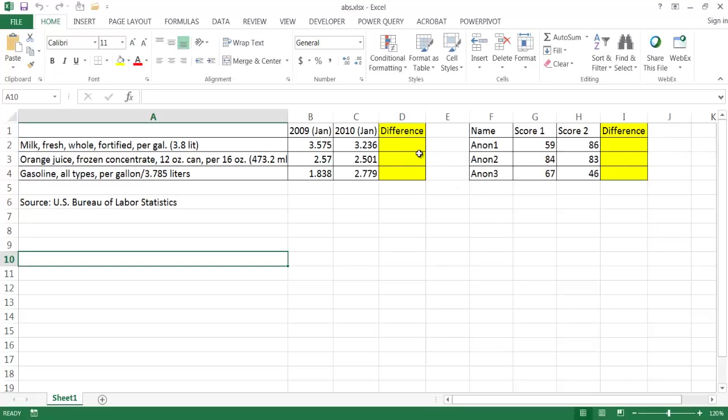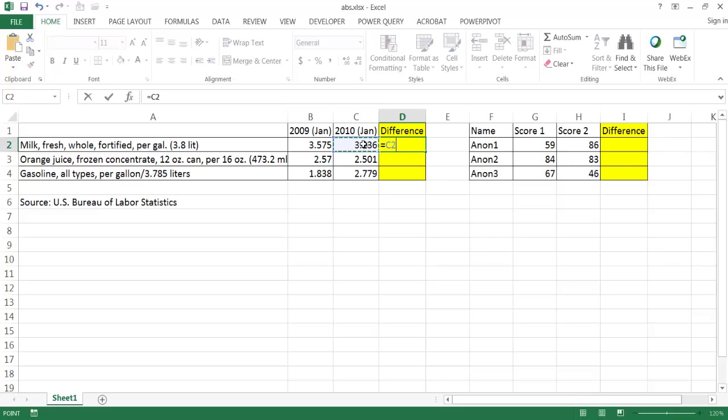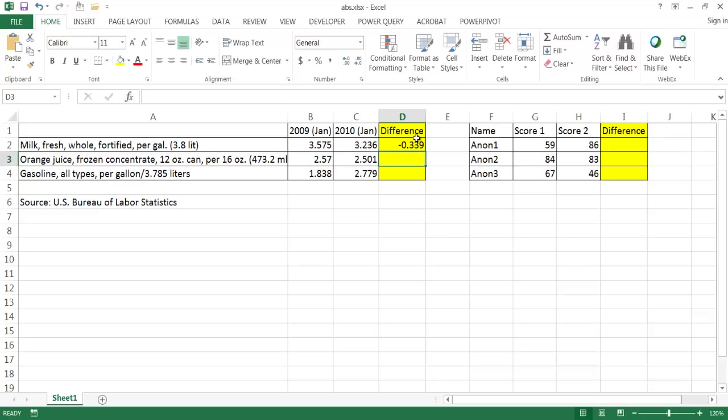Let's say we want to find out the difference between the price of these items from January 2009 to January 2010. If I type equals that value minus this value, it gives me a negative 33. Let me double click the fill handle to bring it down for these other examples.